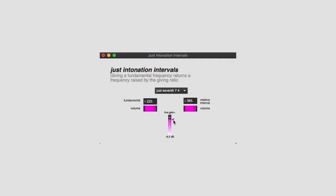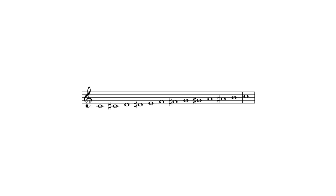The most common system in Euro-American music today is called 12-tone equal temperament, in which the octave is divided into 12 equal parts.